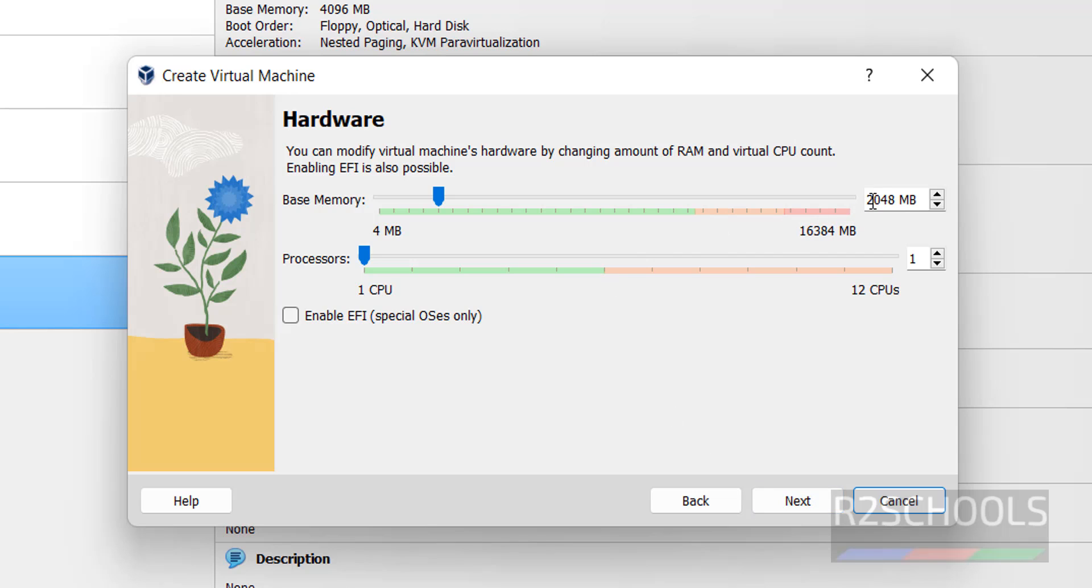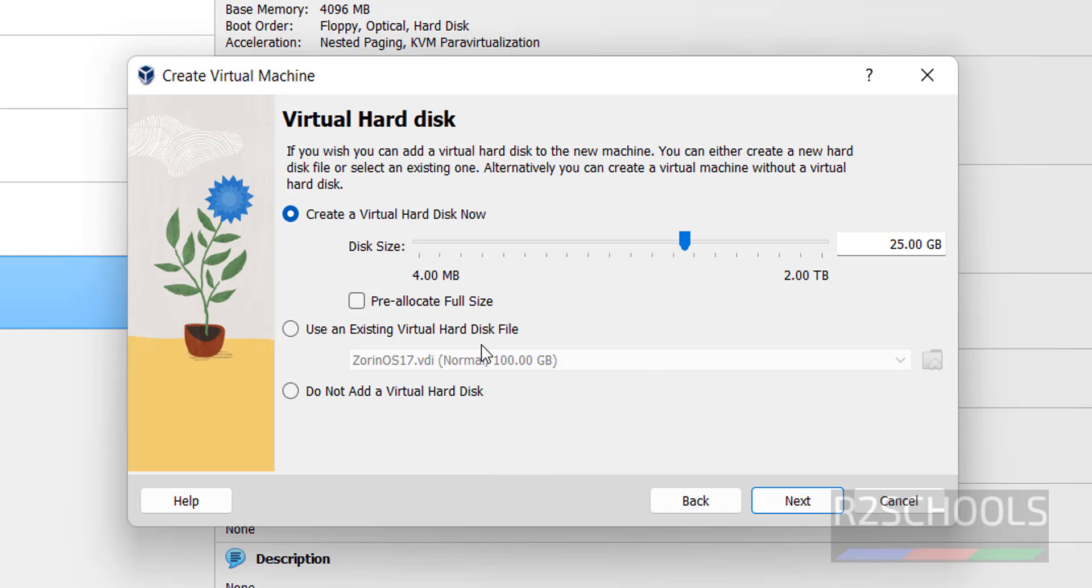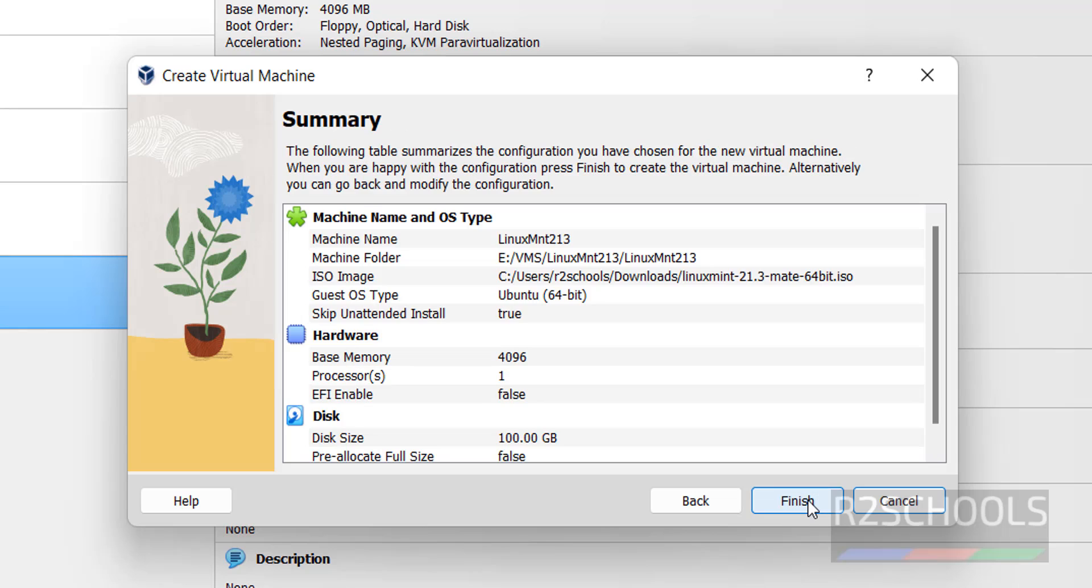Here we have to provide the RAM size. I am giving 4 gigabytes and number of processors, I am going with one. Click on next. Hard disk size, I am giving 100 gigabytes. Then click on next.